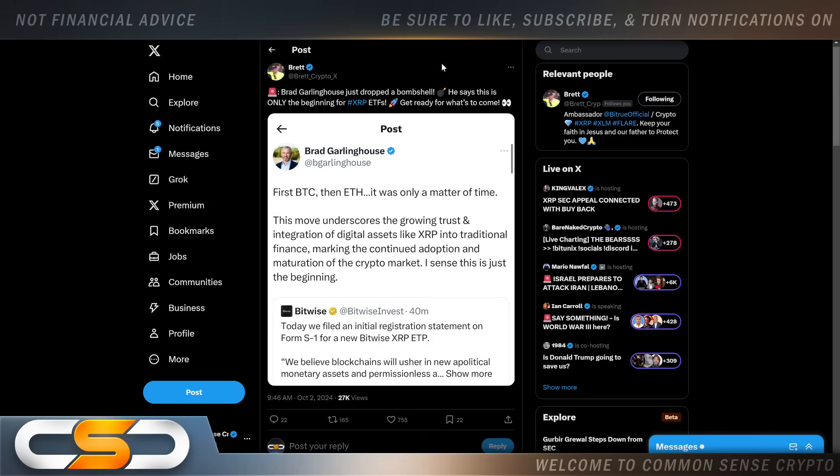Brad Garlinghouse just dropped a bombshell. He says this is only the beginning for XRP ETFs. Brad said: first Bitcoin, then ETH, it was only a matter of time. This move underscores the growing trust and integration of digital assets like XRP into traditional finance, marking the continued adoption and maturation of the crypto market. I sense this is just the beginning. So Brad's expecting a lot more adoption to happen for XRP.